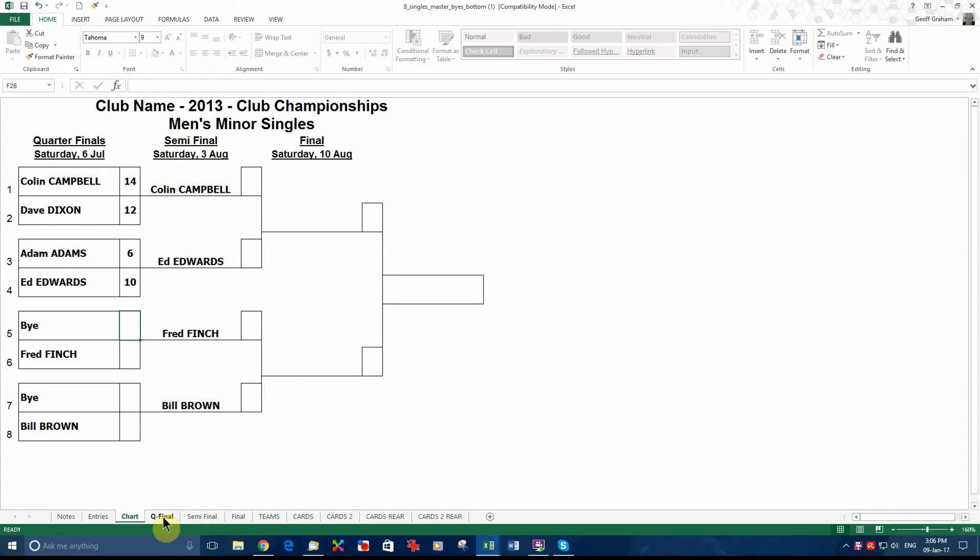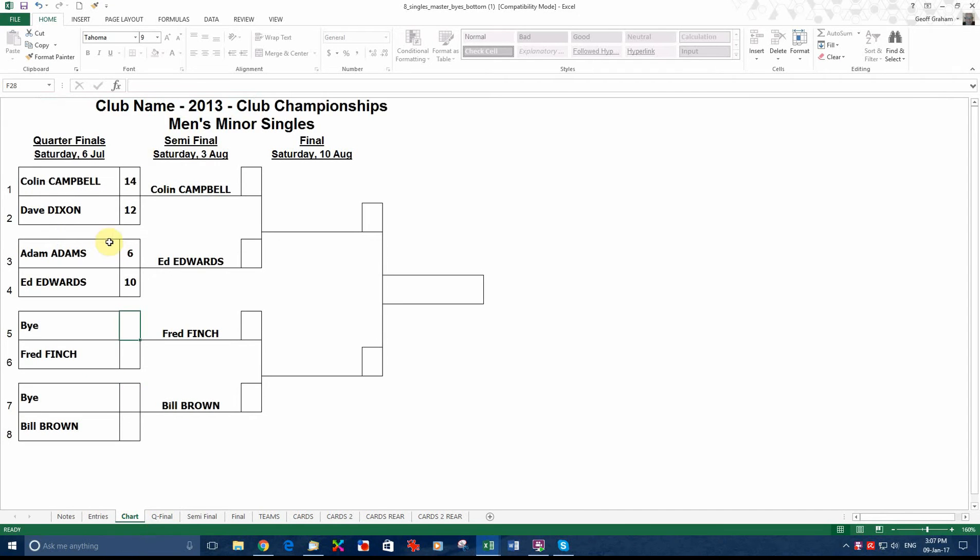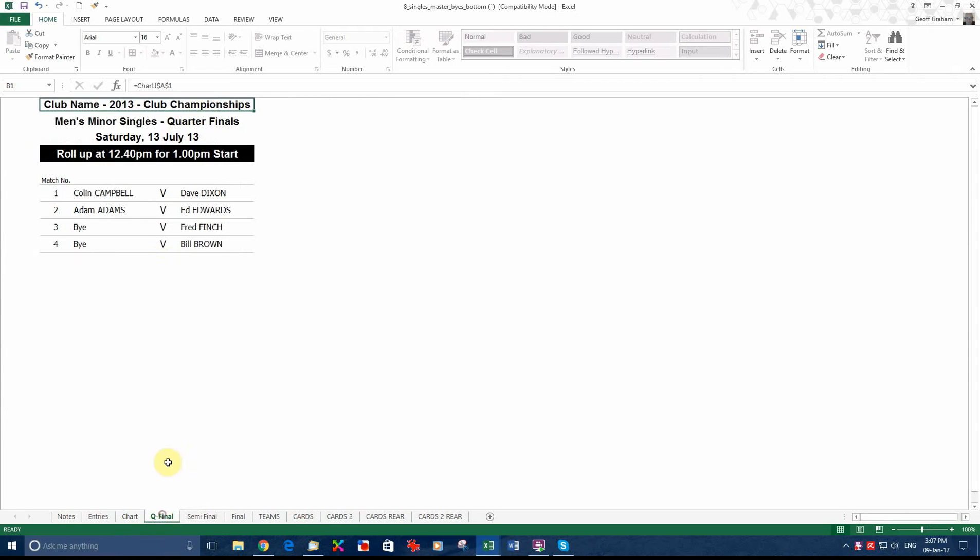Now, down the bottom here we have got the chart sheet that we are on here. We have got the quarter finals sheet. It has automatically put the names of the players for the first game in for you, which were Campbell, Dixon, Adams and Edwards.